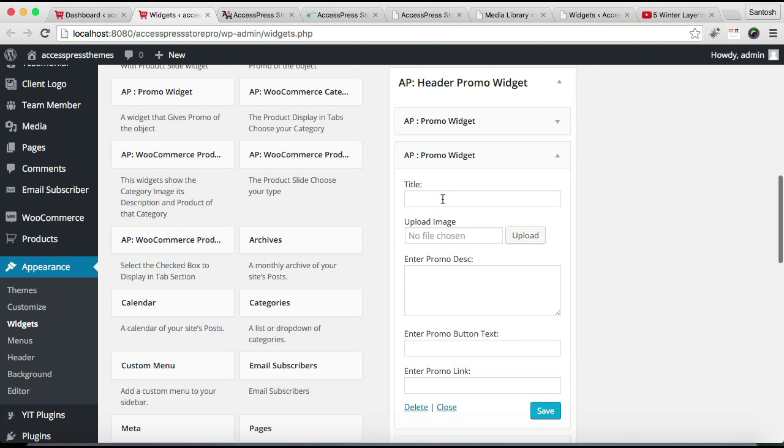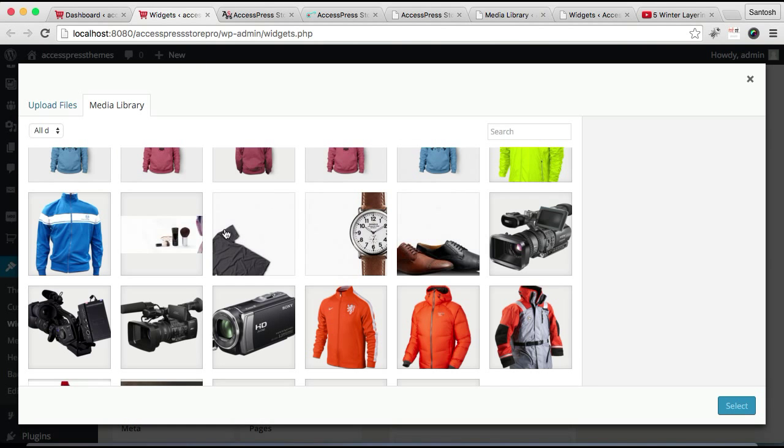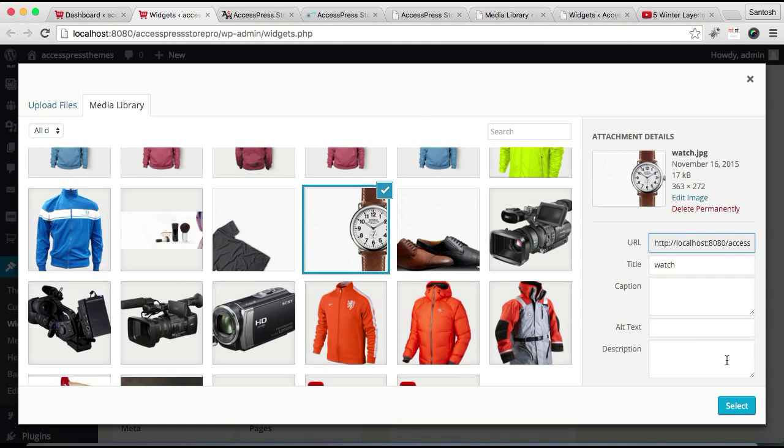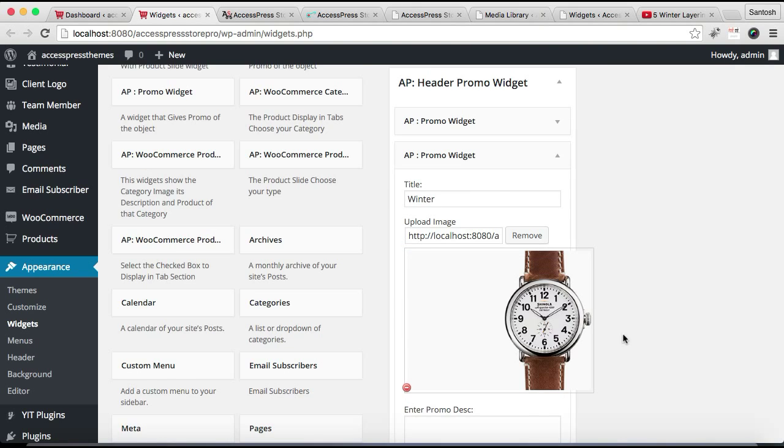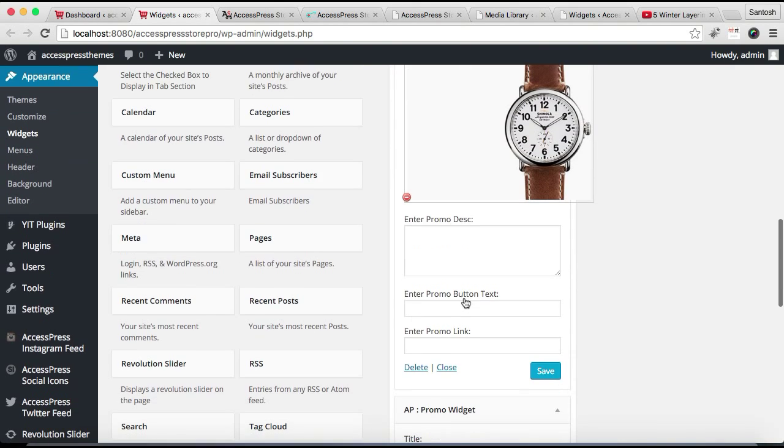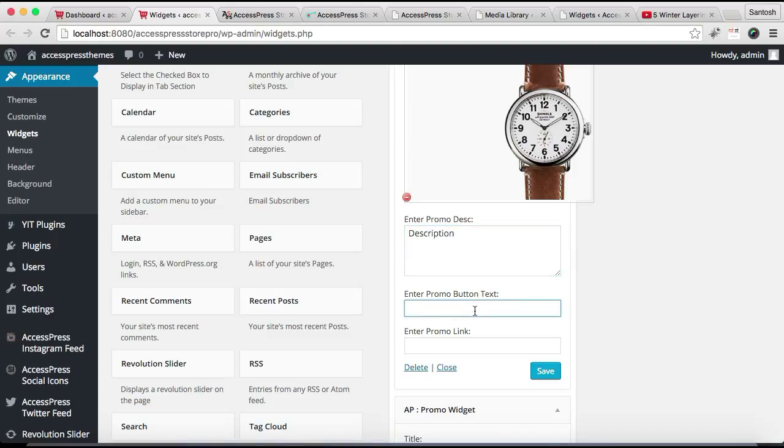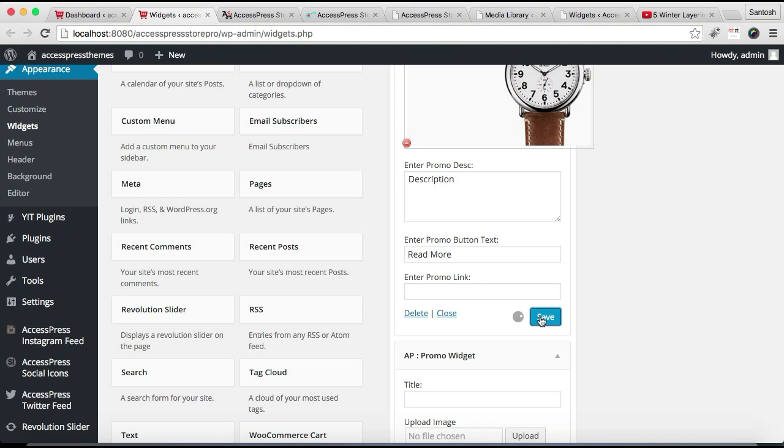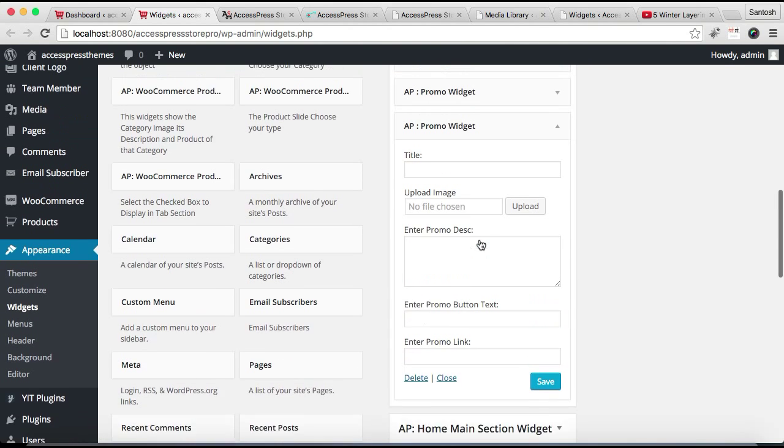Now similarly, let's configure another widget, the same widget. I'm just writing an anonymous title. The process is pretty much the same for both widgets because both widgets are the same. And save it.